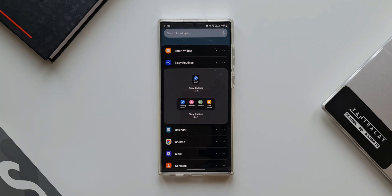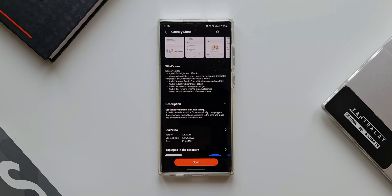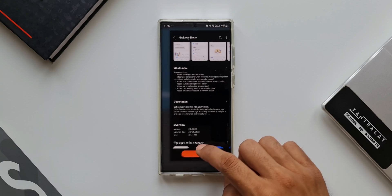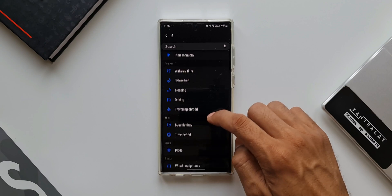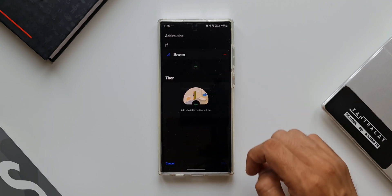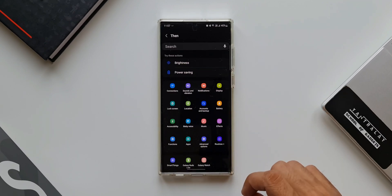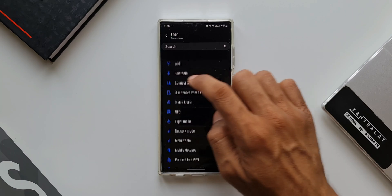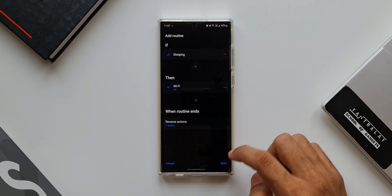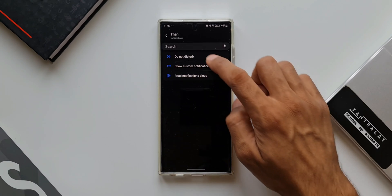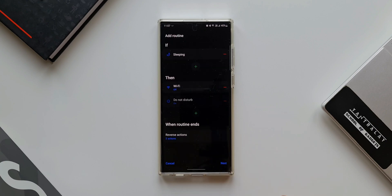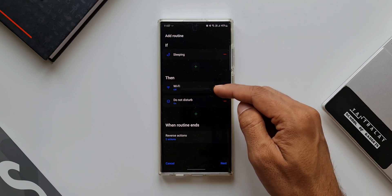The last change is the added Individual Selection of Reverse Action — a very important new feature. Let me select an IF condition, say Sleeping, tap on THEN condition, turn off Wi-Fi, then add another THEN condition: Do Not Disturb. Now we have two THEN conditions set for the Sleeping routine.